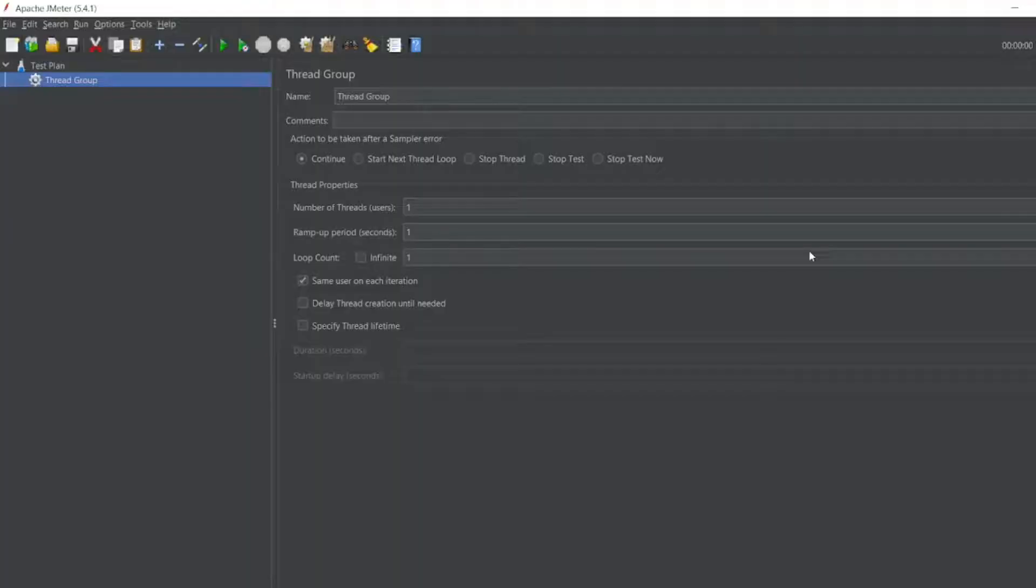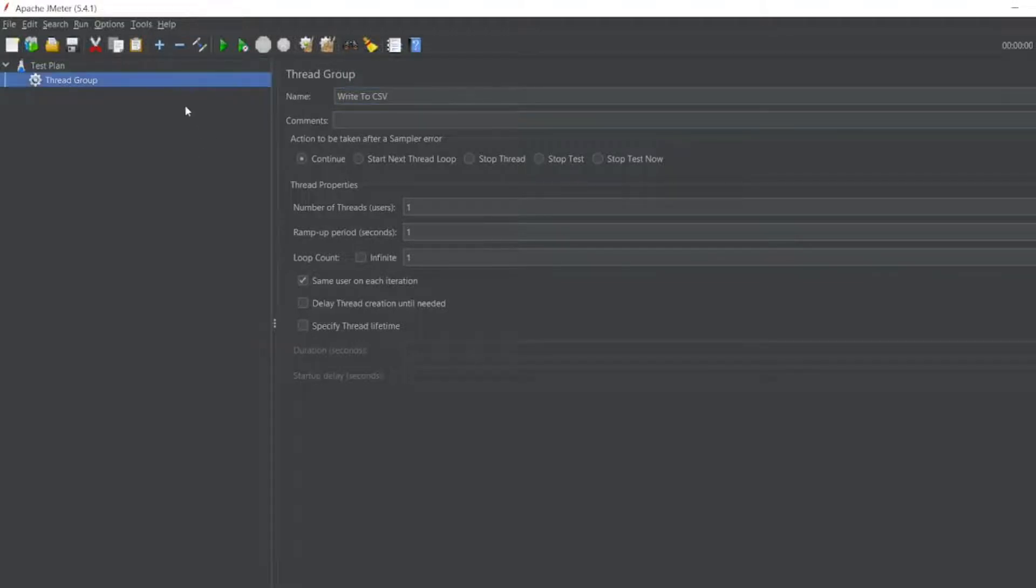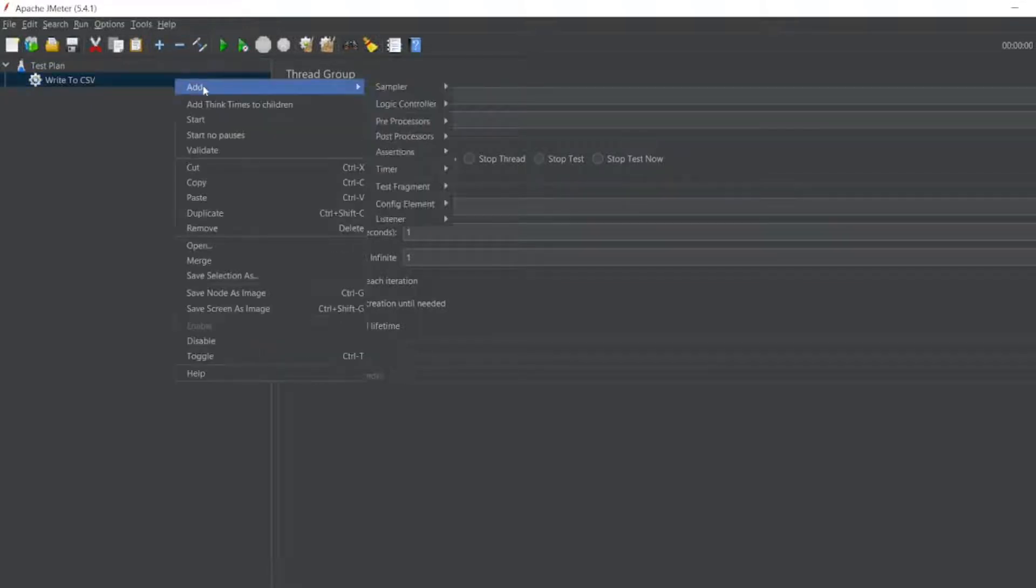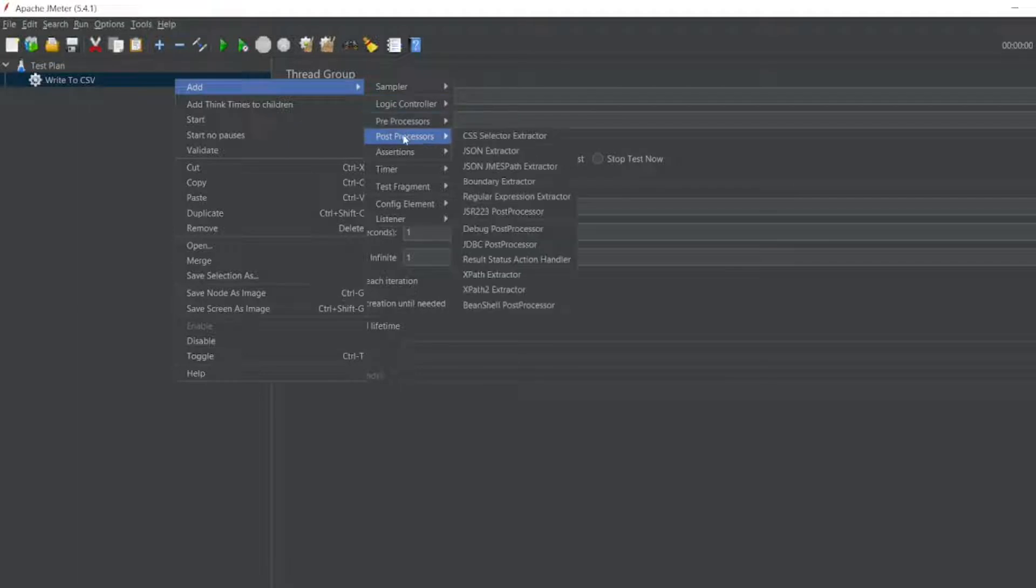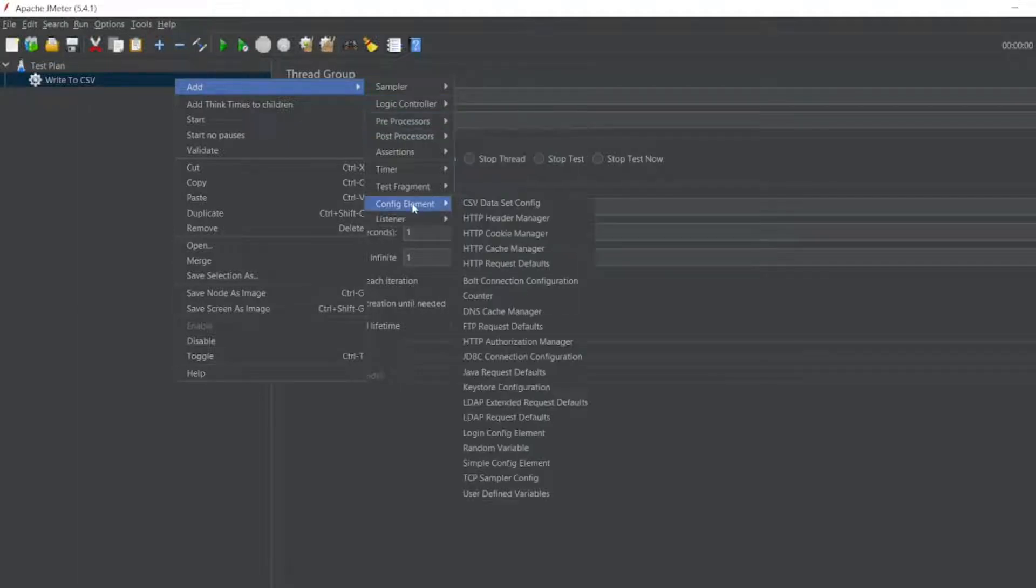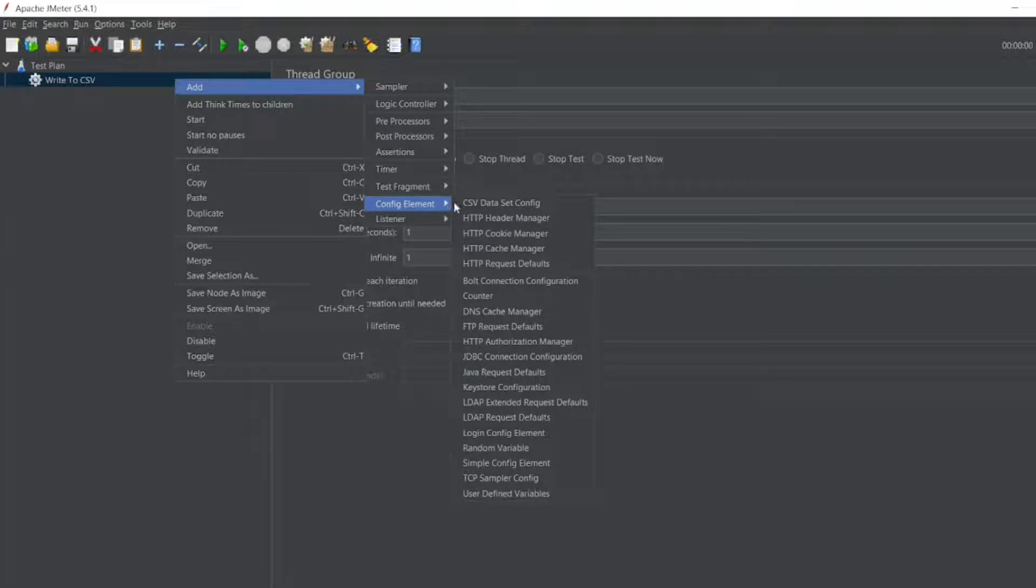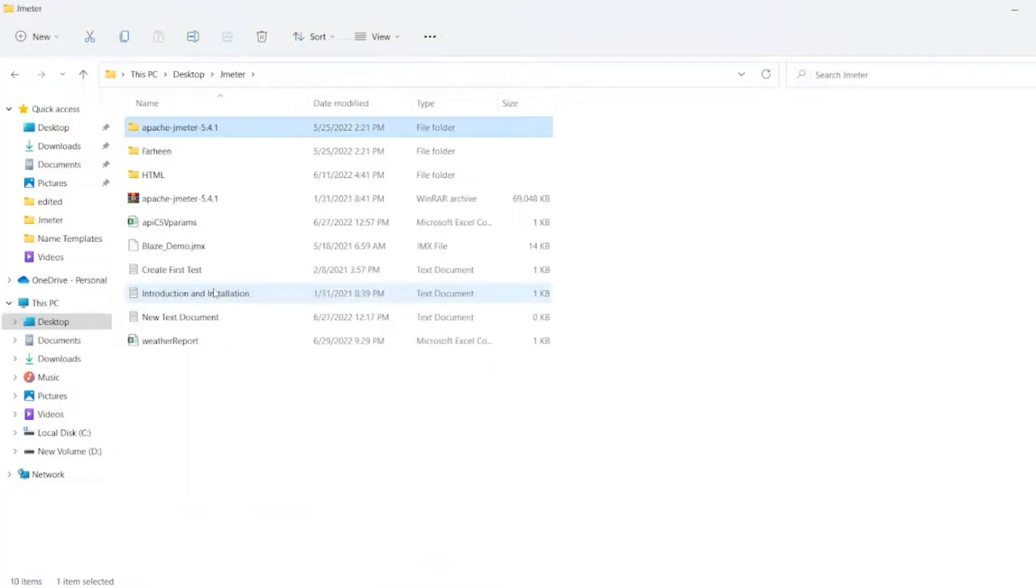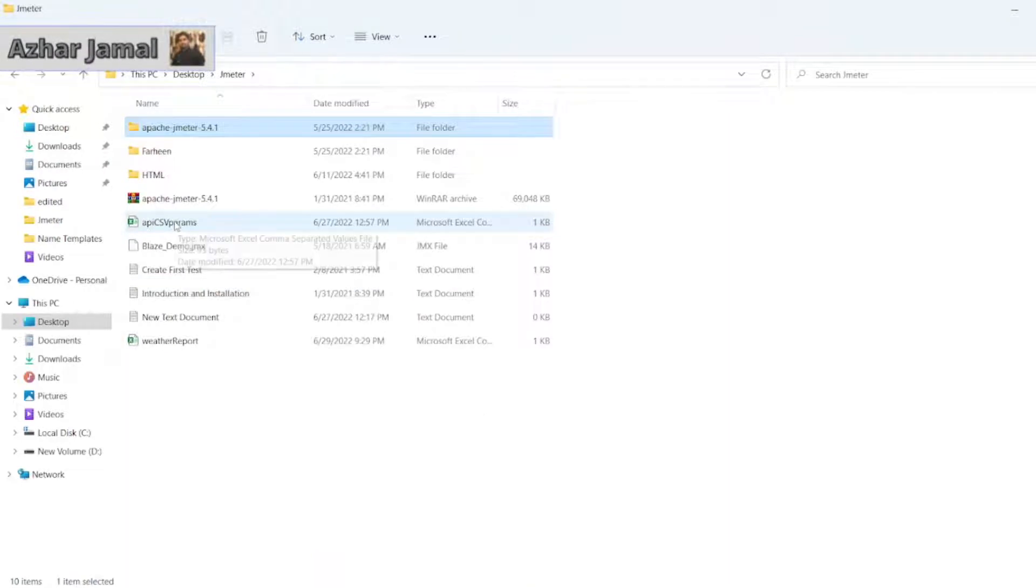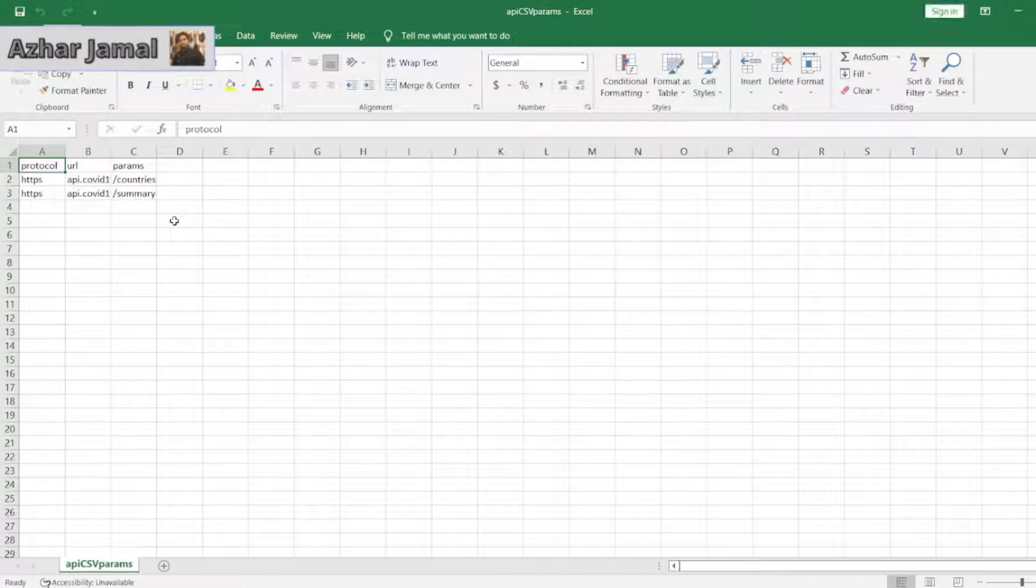As you can see on the screen, I have a thread group. I'll write CSV. Now I'll add a CSV listener, so you have to go to config element and add a CSV data set config. Here I need the API CSV params file. This was stored in API. You can see protocol, URL, and params.